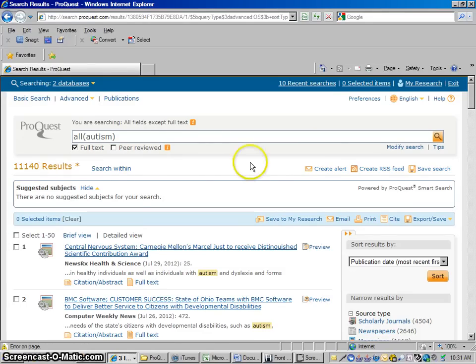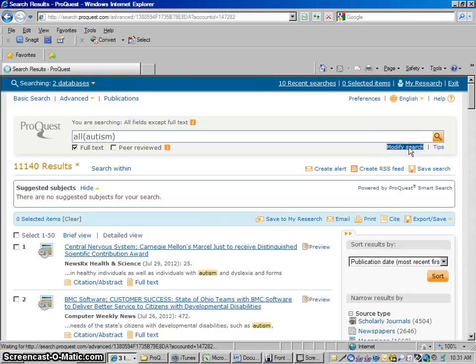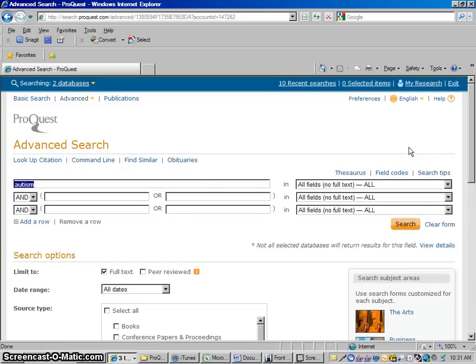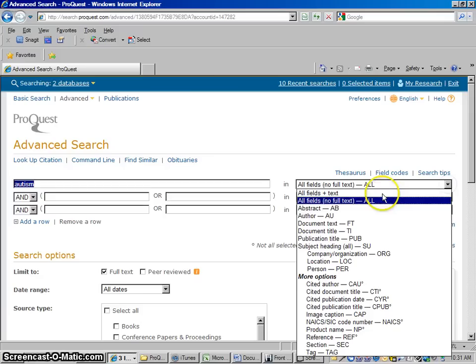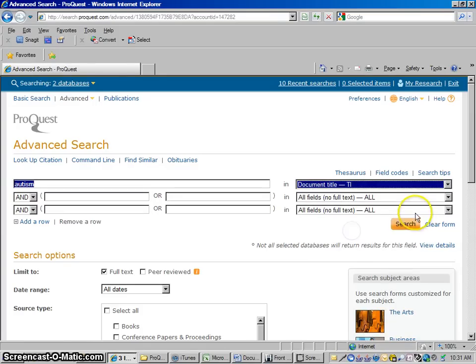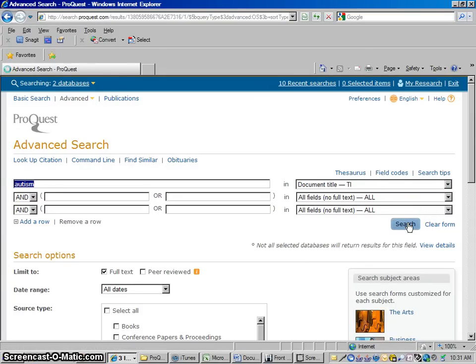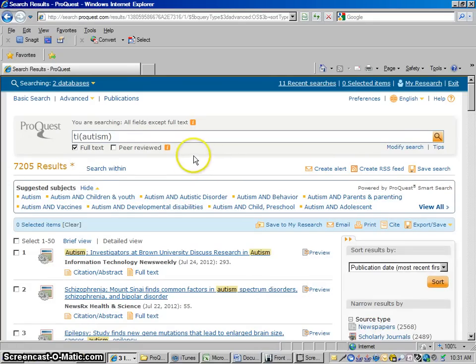Now we're going to go back and we're going to narrow this down a little bit. So to go back, I click Modify Search. So let's say over here we can limit it. Let's say how about articles where autism is in the title. And just go down here where it says Document Title, TI. Let's redo the search and see how many. So we had over 11,000. So when autism has to be in the title, it takes us down to 7,205. Which is pretty good.